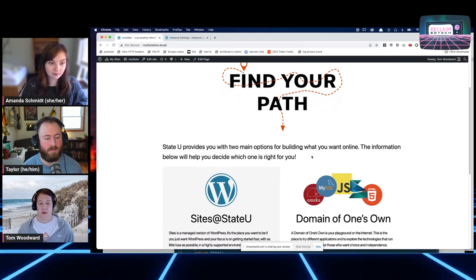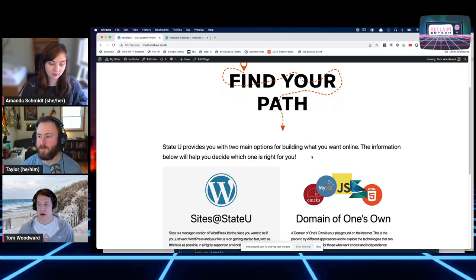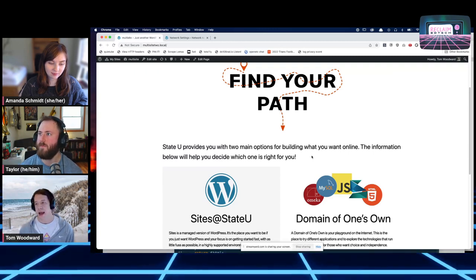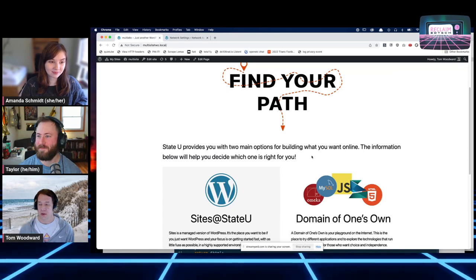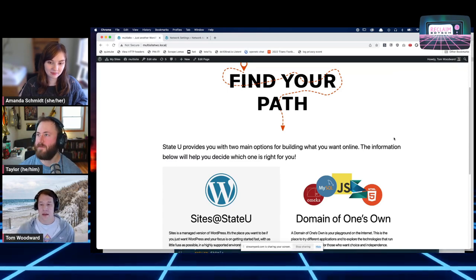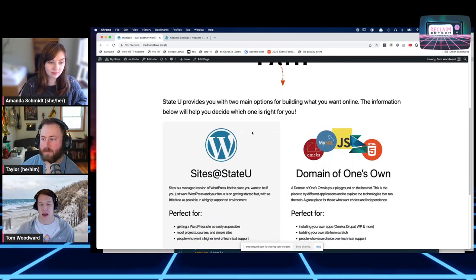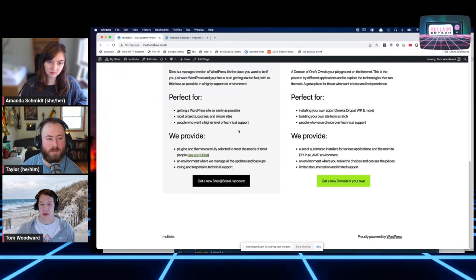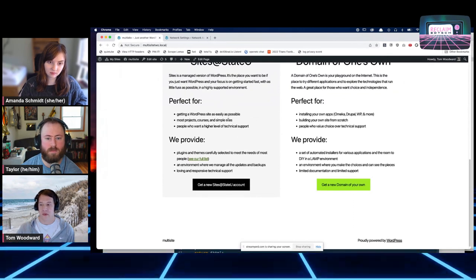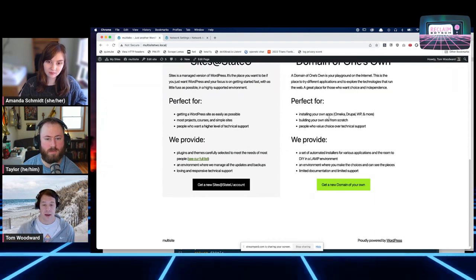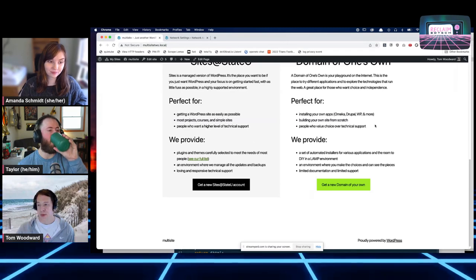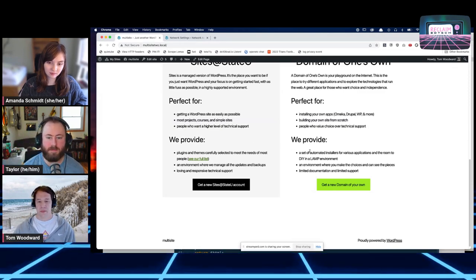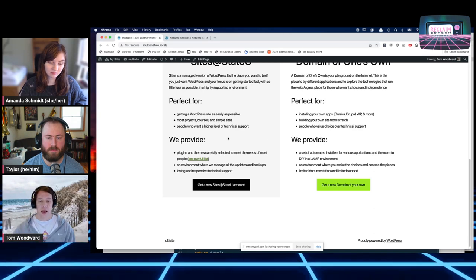Shannon at University of Mary Washington really did a great job, so you should definitely check out the way they're guiding people. She has a really good metaphor between an apartment building and a house that resonates strongly. This one isn't quite as visual, but the idea of finding your path — showing these two different choices, saying who it's best for, and what you provide — tries to guide people: if you just want WordPress fast and easy, you want the Multisite. If you want to explore and want choice more than technical support, maybe Domain of One's Own is more of that path.